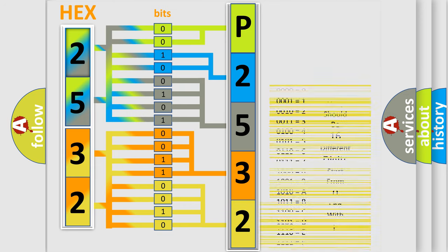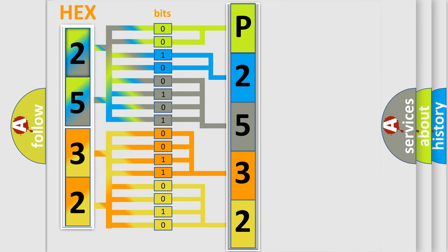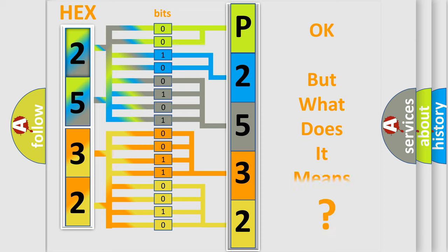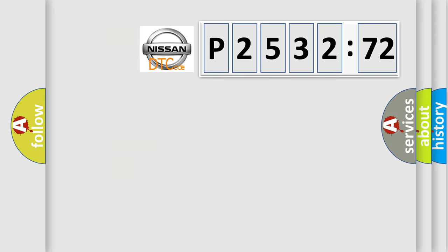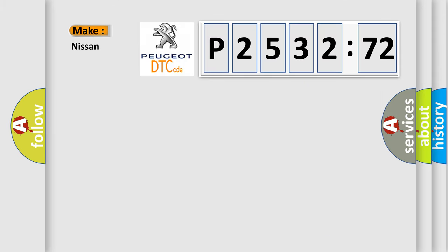We now know how the diagnostic tool translates the received information into a more comprehensible format. The number itself does not make sense to us if we cannot assign information about what it actually expresses. So, what does the diagnostic trouble code